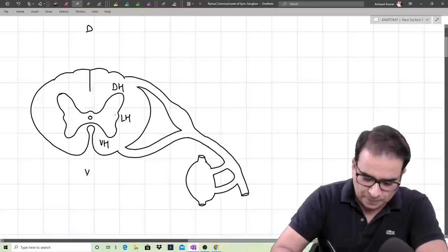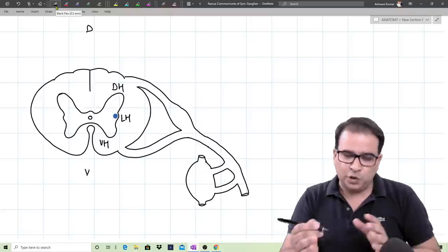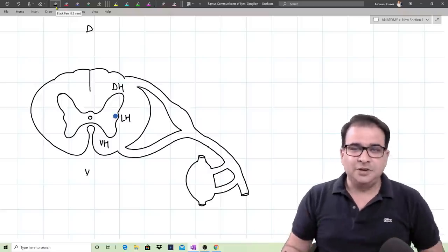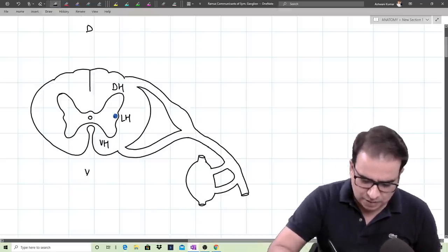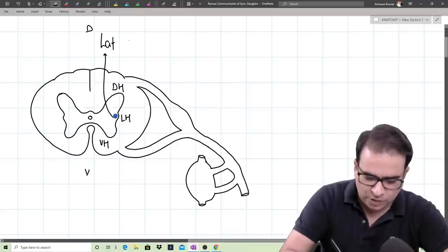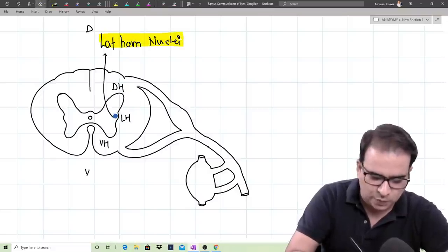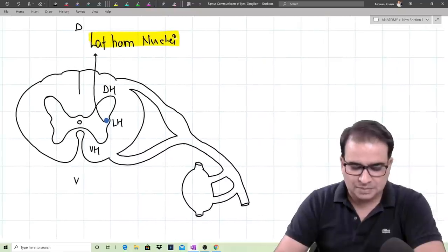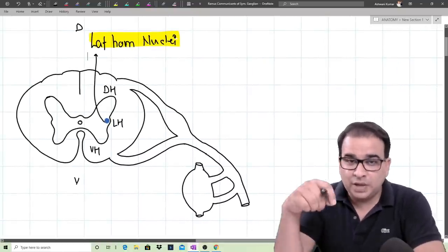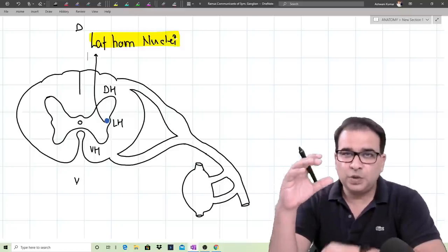In the lateral horn, we have a set of nuclei — the lateral horn nuclei. Although it has two parts called intermediolateral and intermediomedial, we don't need to go into that detail. This lateral horn nuclei is autonomic, giving rise to sympathetic as well as parasympathetic neurons — specifically preganglionic sympathetic or parasympathetic neurons depending on location. Today we are focusing on the lateral horn nuclei in the sympathetic region.